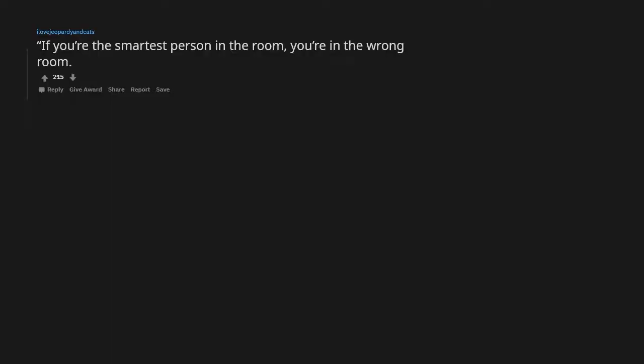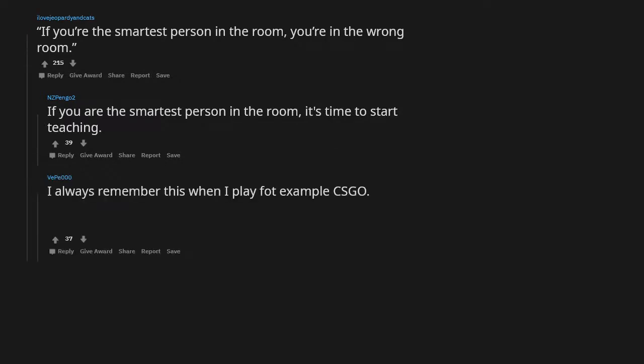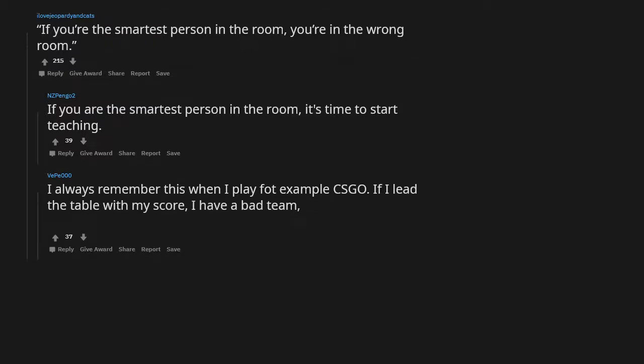If you're the smartest person in the room, you're in the wrong room. If you are the smartest person in the room, it's time to start teaching. I always remember this when I play, for example, CSGO. If I leave the table with my score, I have a bad team since I am an average player.